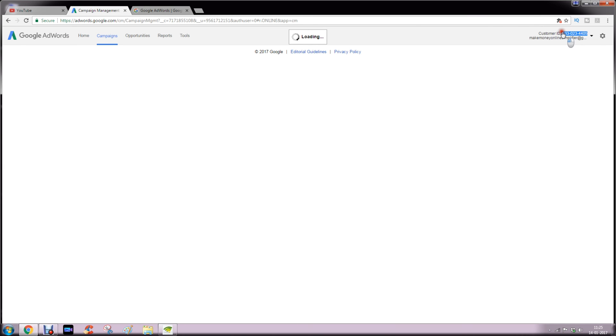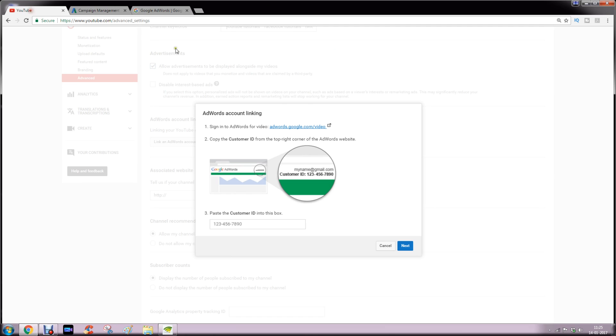Copy the customer ID and paste in this box.